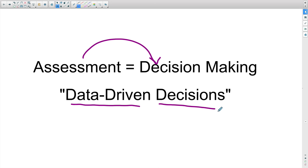One key thing to pay attention to is that the exam may not say 'data-driven' specifically. It may say something like using a test to decide how to move forward, or using information from the previous year's assessments to determine where students go. All of that is data-driven decision-making.